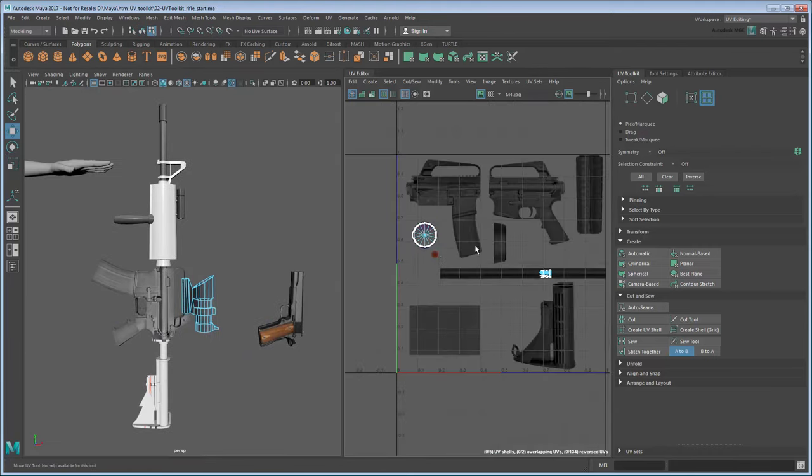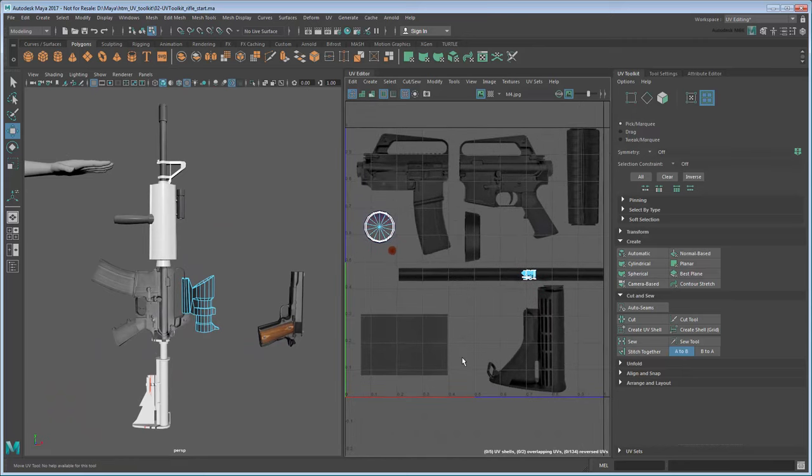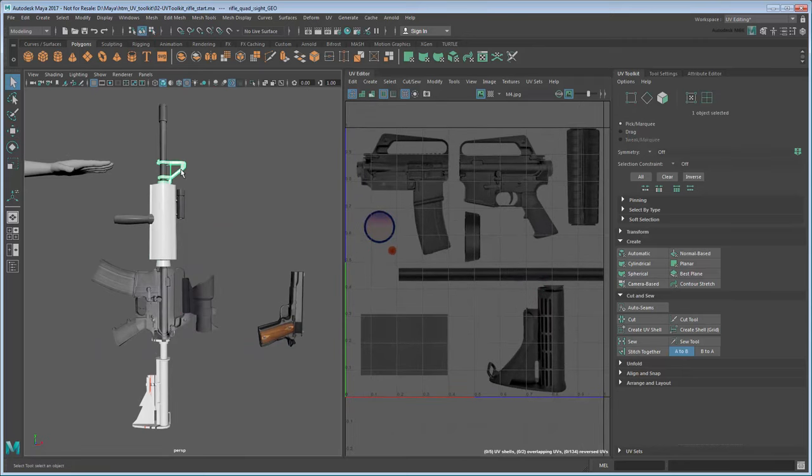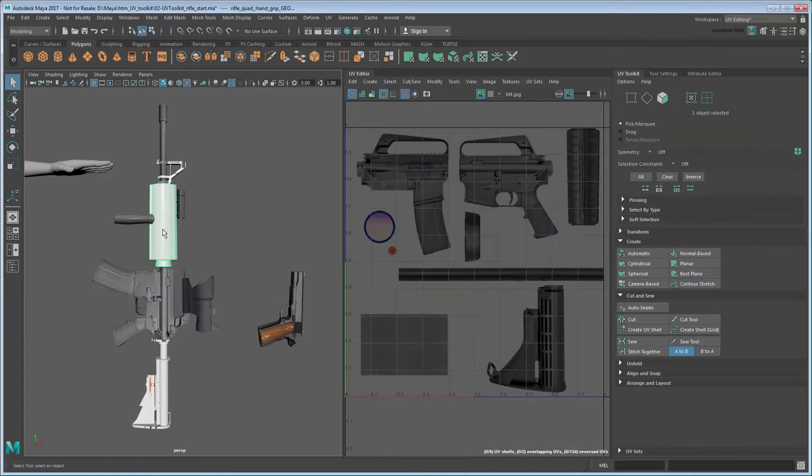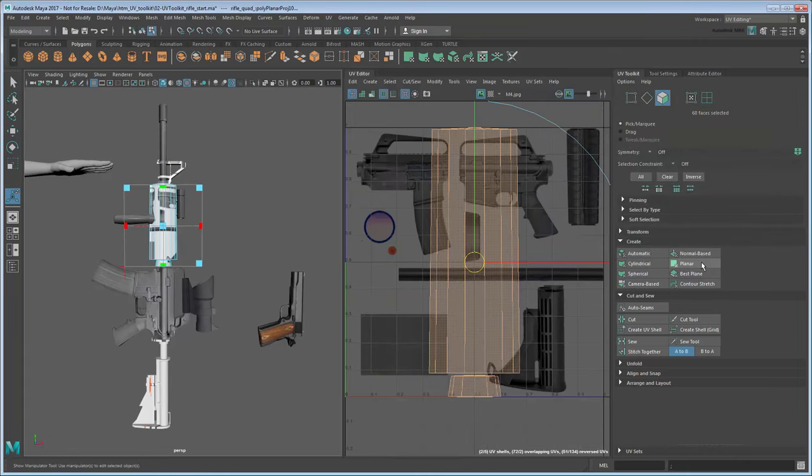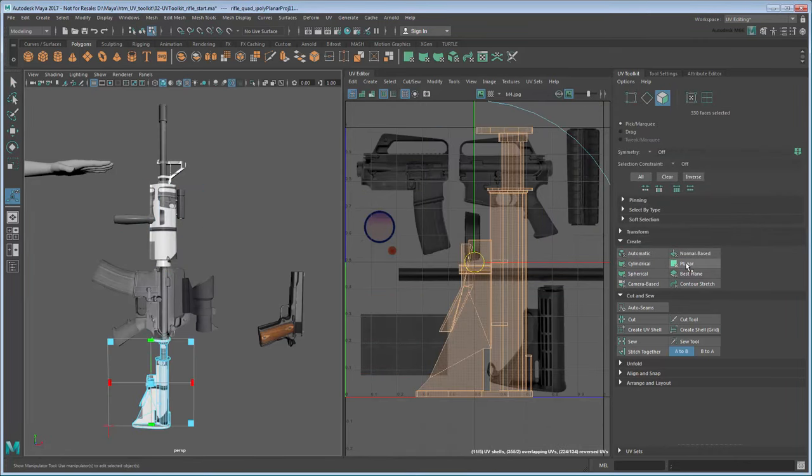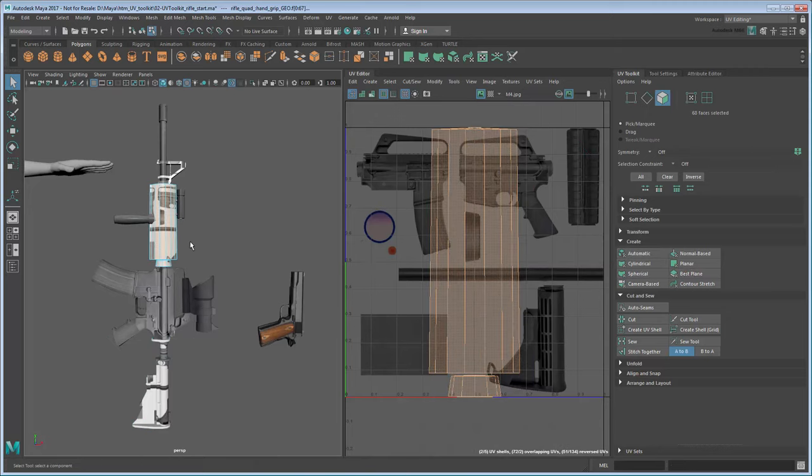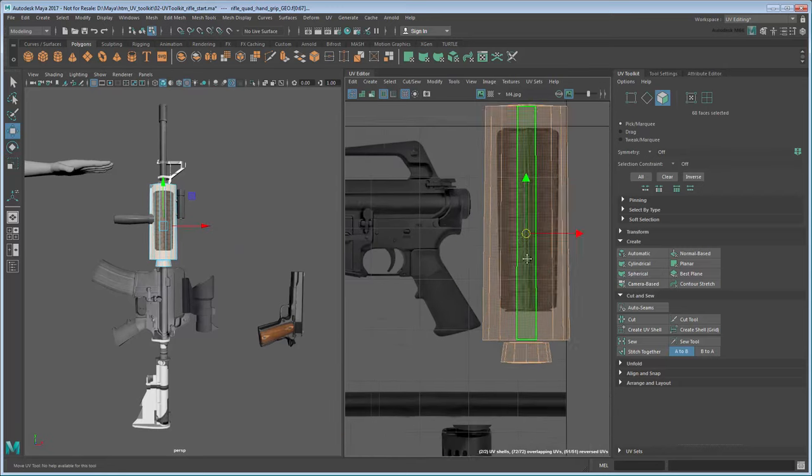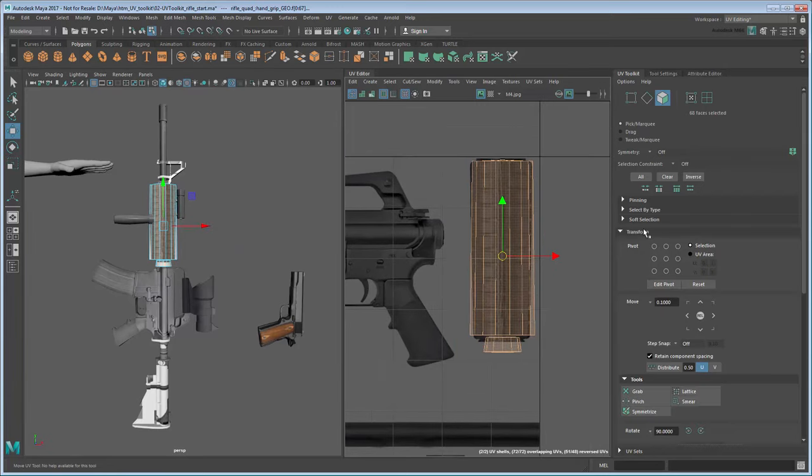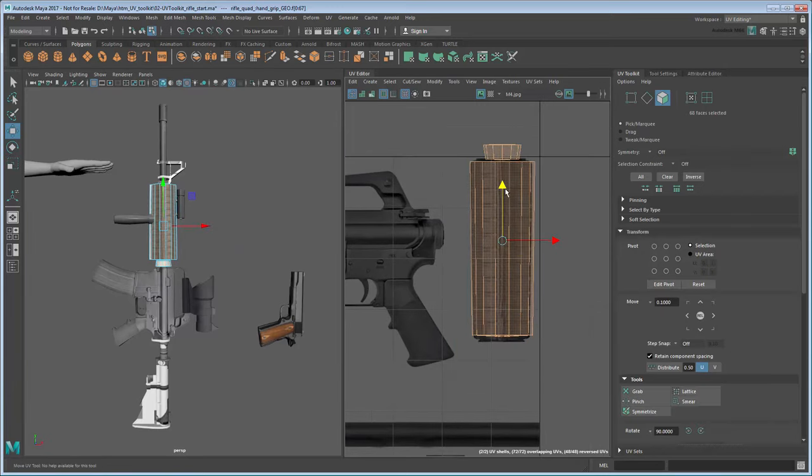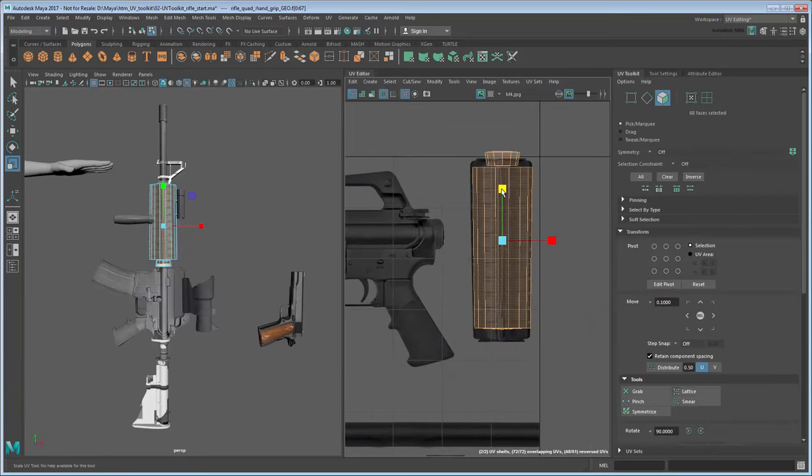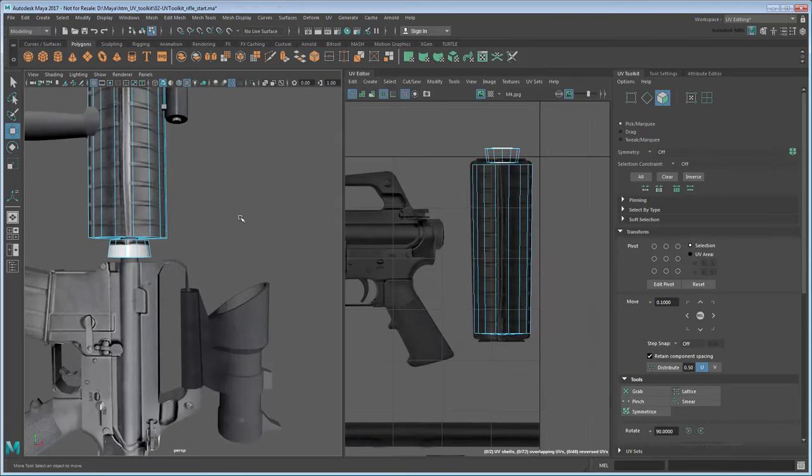This just leaves three more parts: the handguard, sight, and stock. Like the body, we'll start all these with planar projections. But why are we using a planar map for the handguard if it's also cylindrical? This is because the image provided by the texture needs to be printed on both sides.